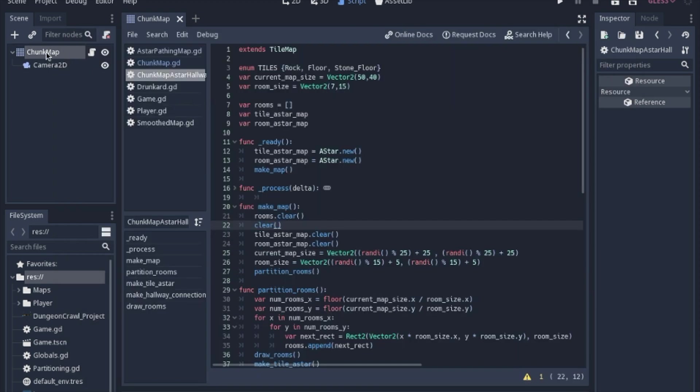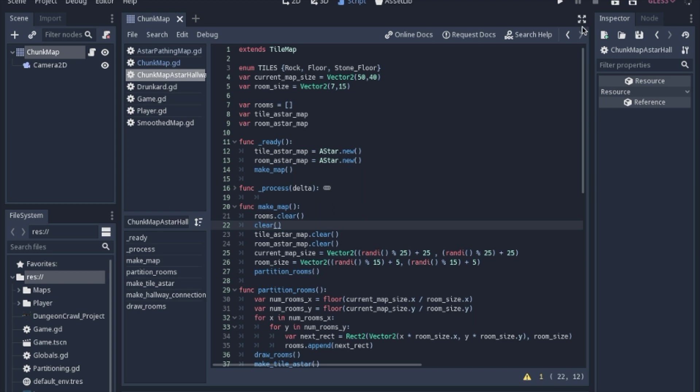So again, just another tile map, same tile set. I technically added another tile just for demonstration purposes later on. But let's go ahead and get right into the code.